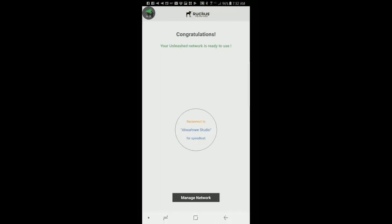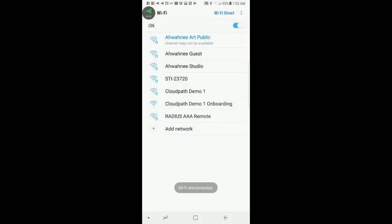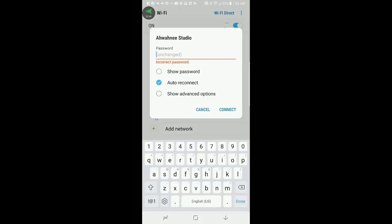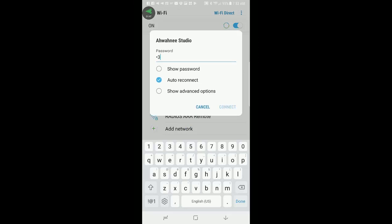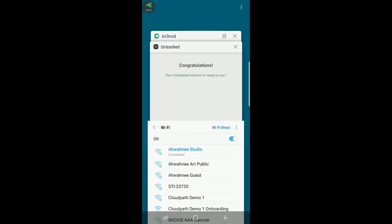Okay. Now we've got congratulations. Your Unleashed network is ready to use. It says reconnect to Awani Studio. So I'll go back to my settings and make sure I'm connected to Awani Studio. Click on Awani Studio and I'll connect. It asks me to put in a password. And then it'll be connected. So now I'll go back to my Unleashed app.